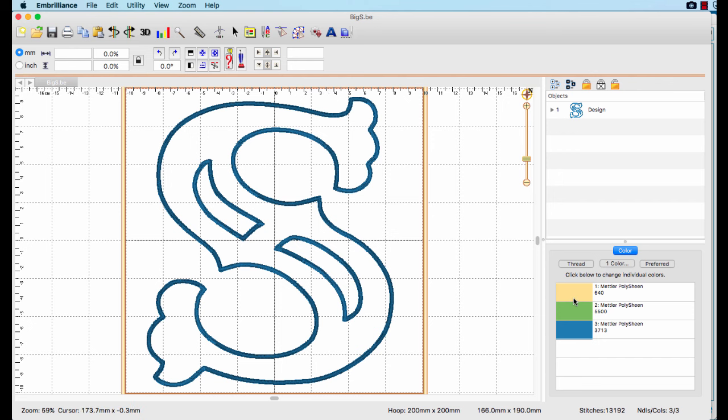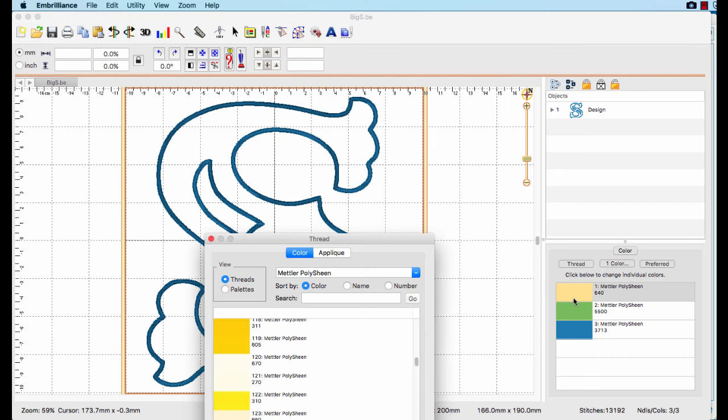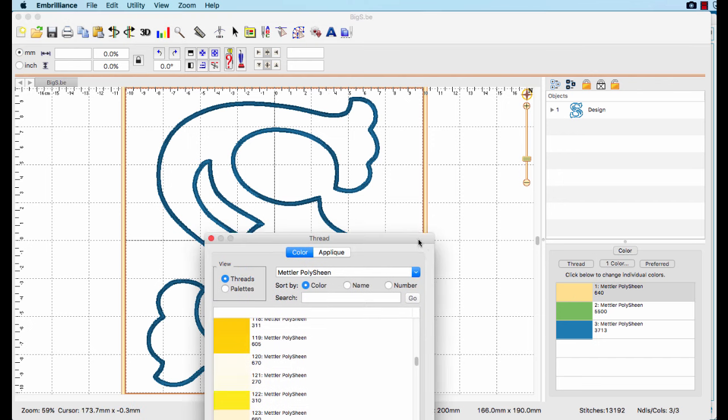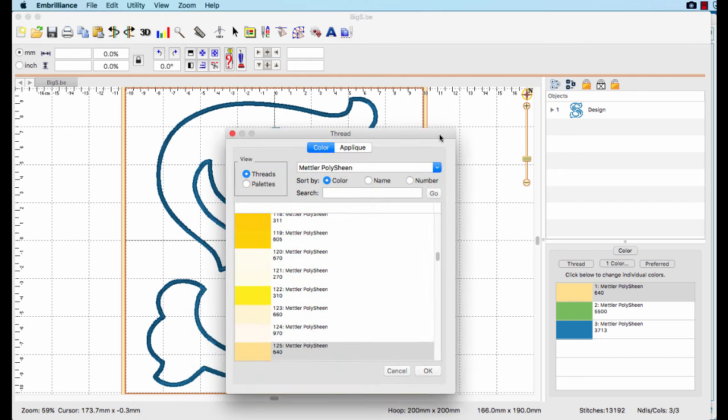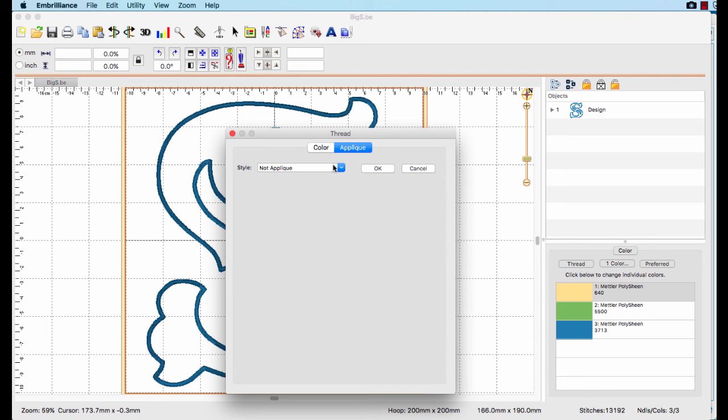Select the color in the properties pane for the position stitch. Choose the applique tab and select position from the style pull-down menu.